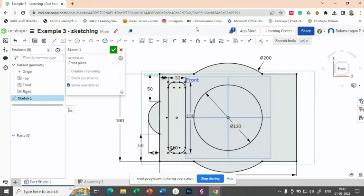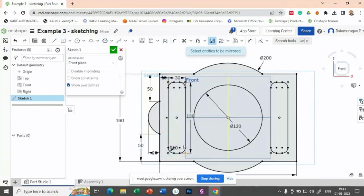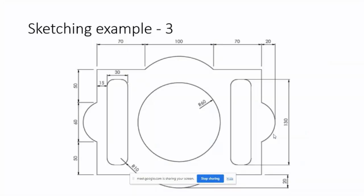Mirror line - entities to be mirrored. Select the boundary. It will mirror - then select this one, that will be mirrored. Now can you find out any difference? One thing I have missed out - can you tell me what that is? One portion during the mirror we have missed out - we have to trim.